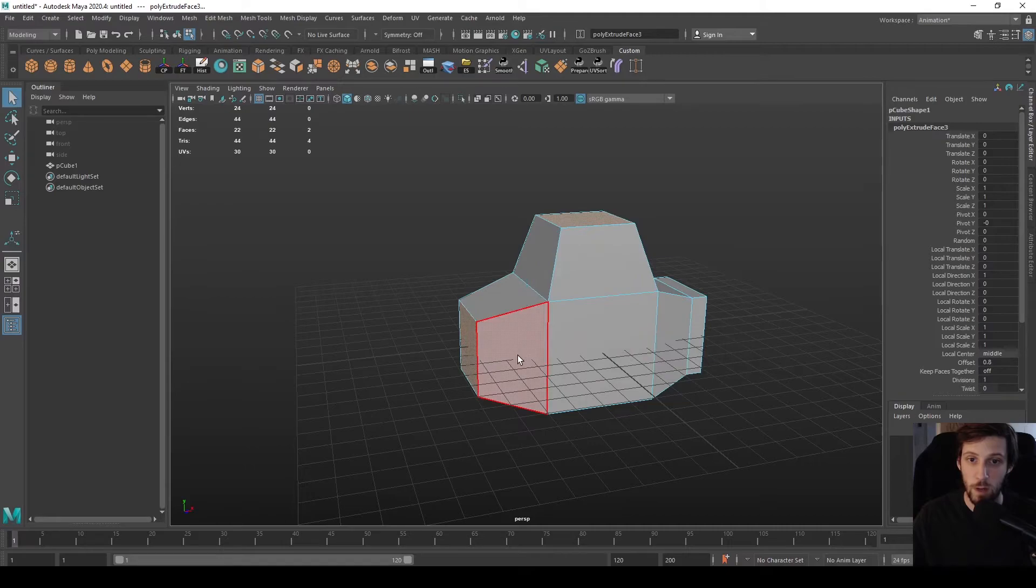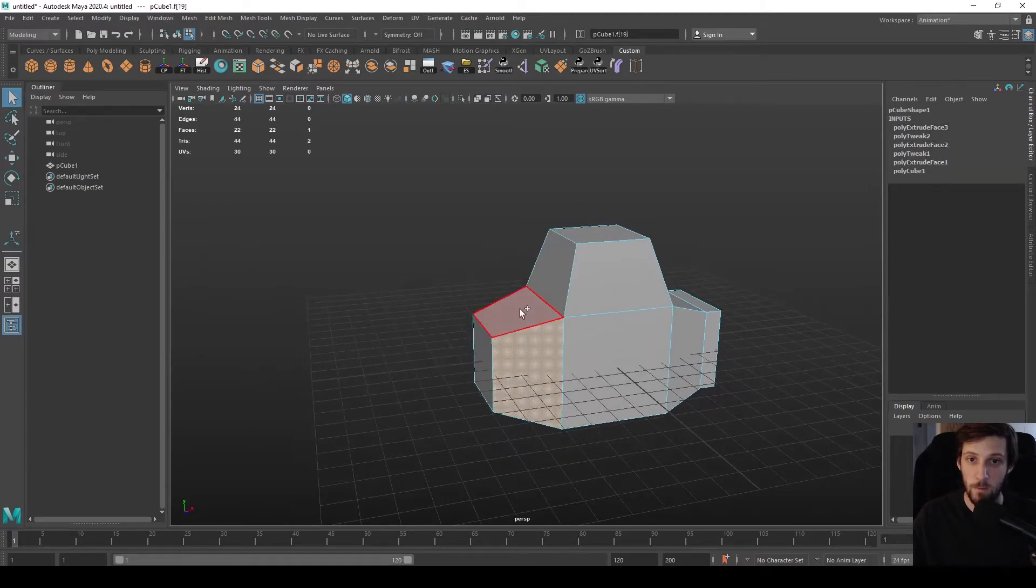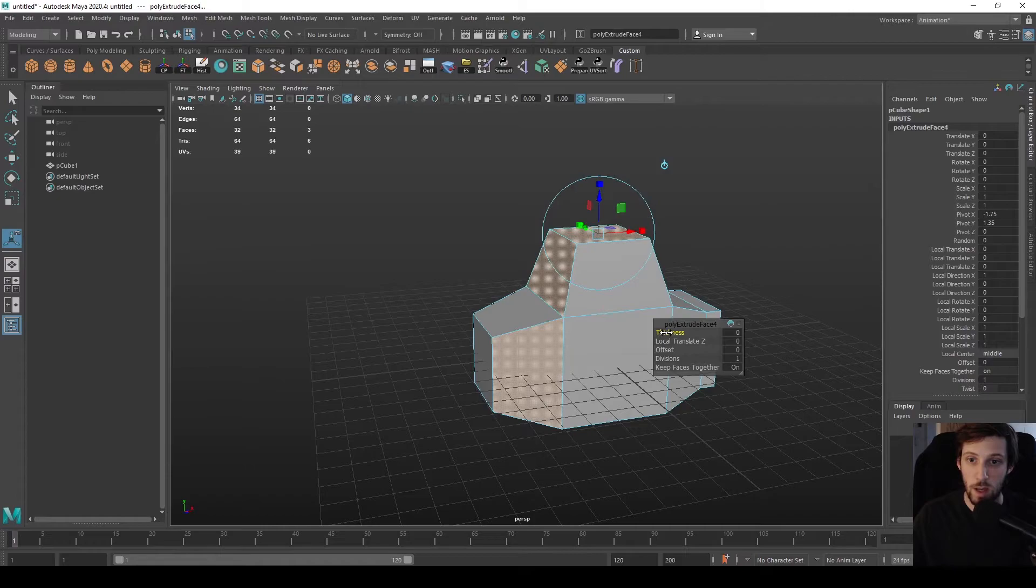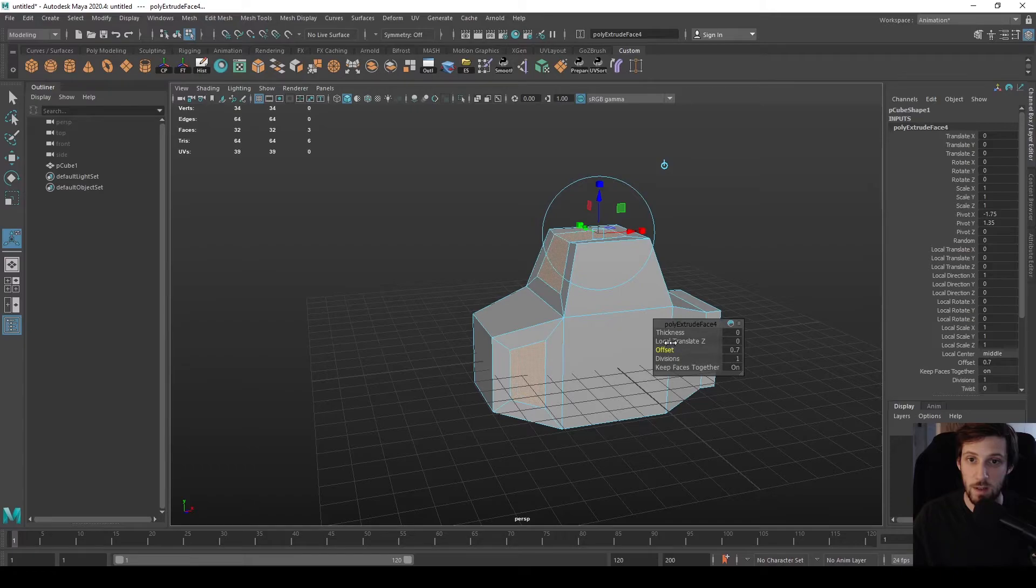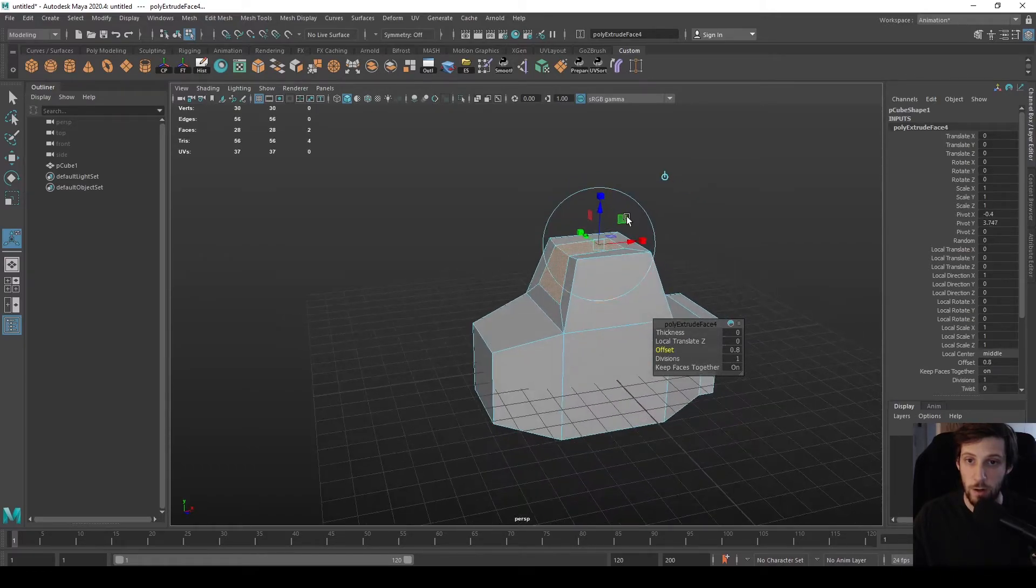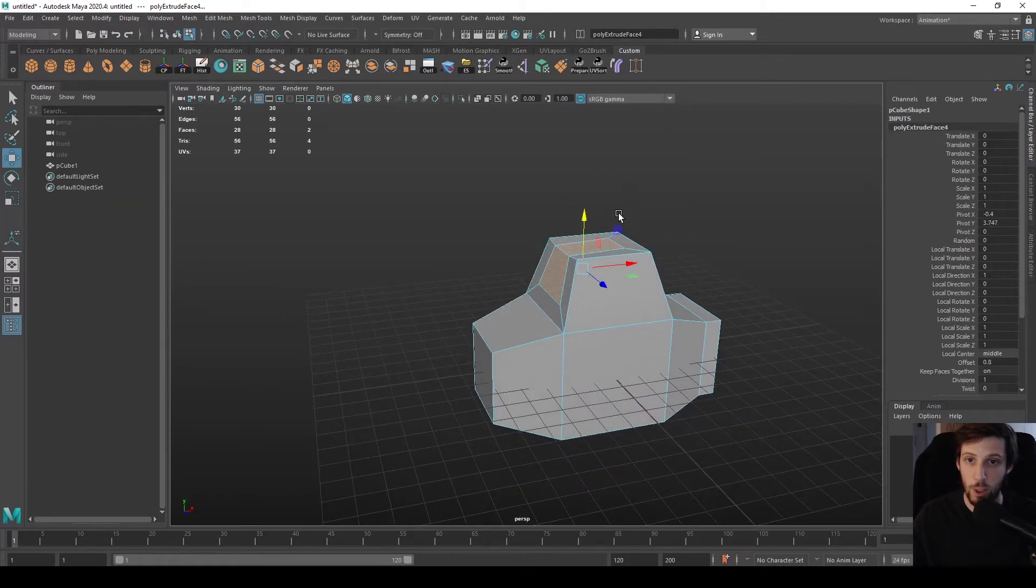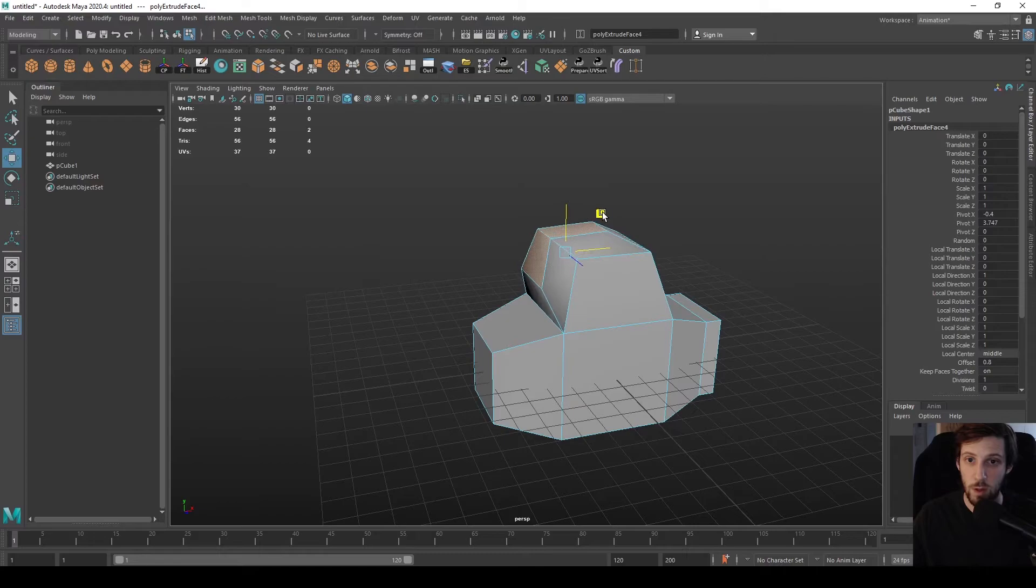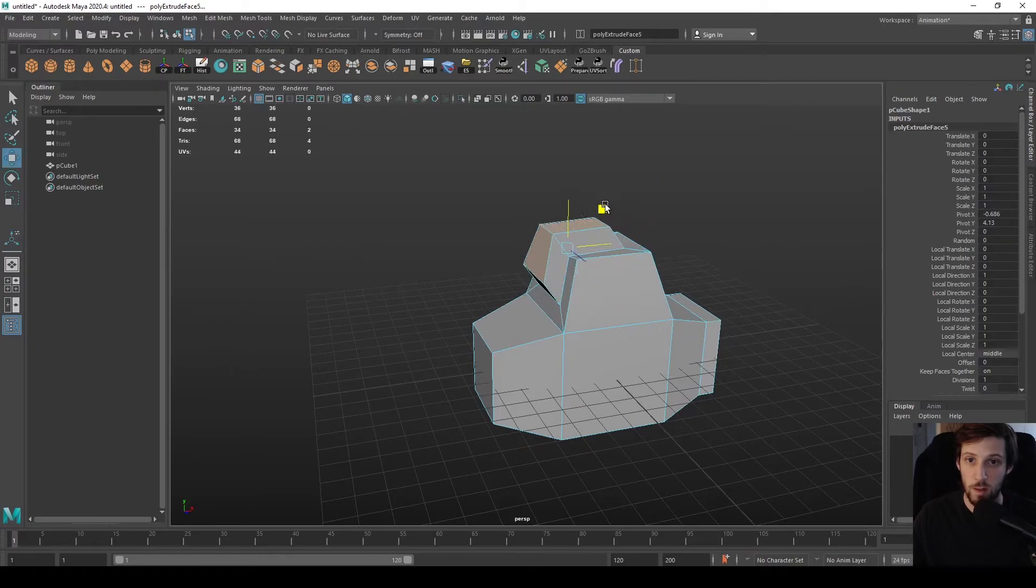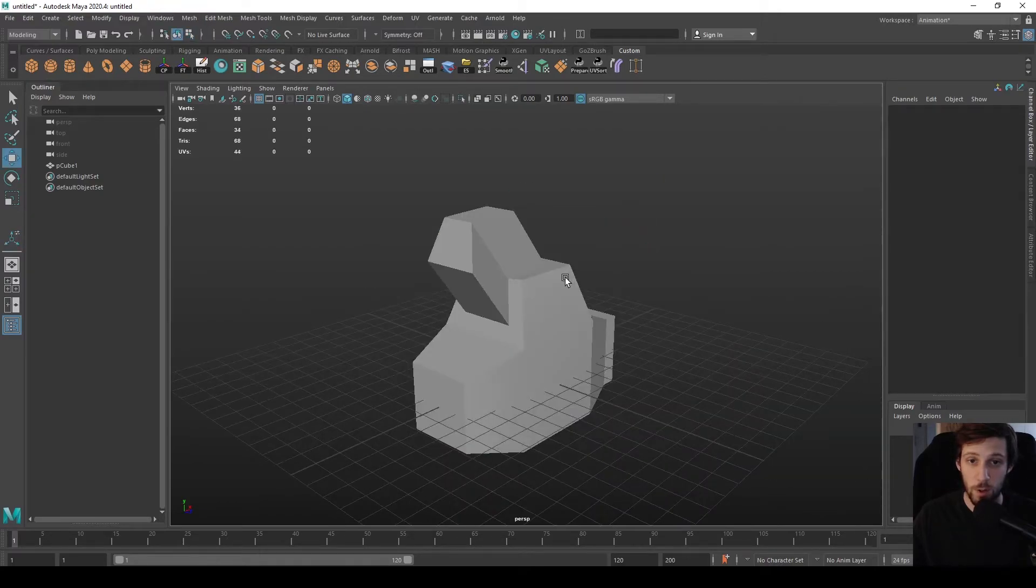Unlike if we did something like this and then press extrude, and with it being defaulted to on, if I press offset it gets extruded together, which is something you may want at some point. Very useful to know how to use that option.